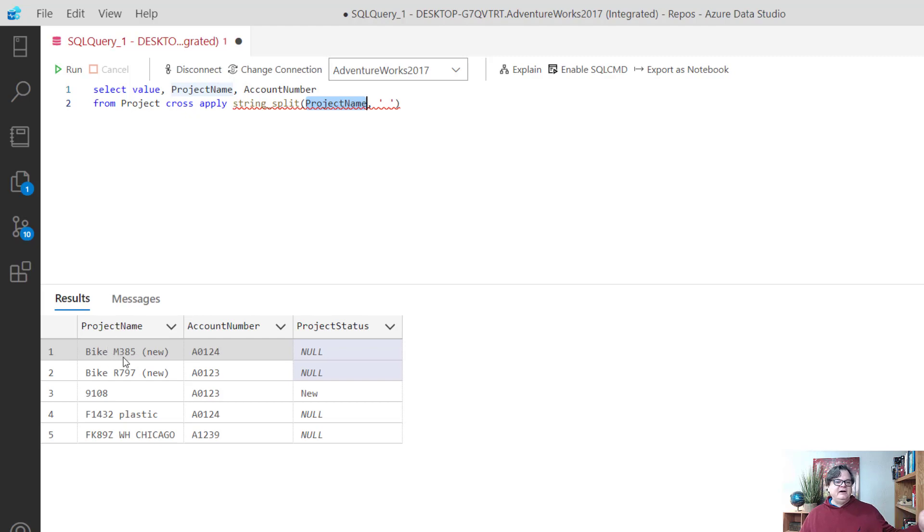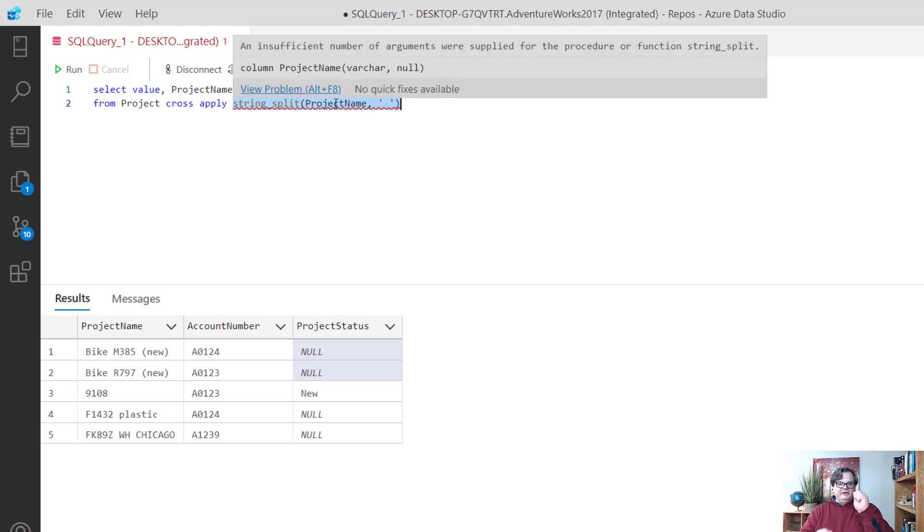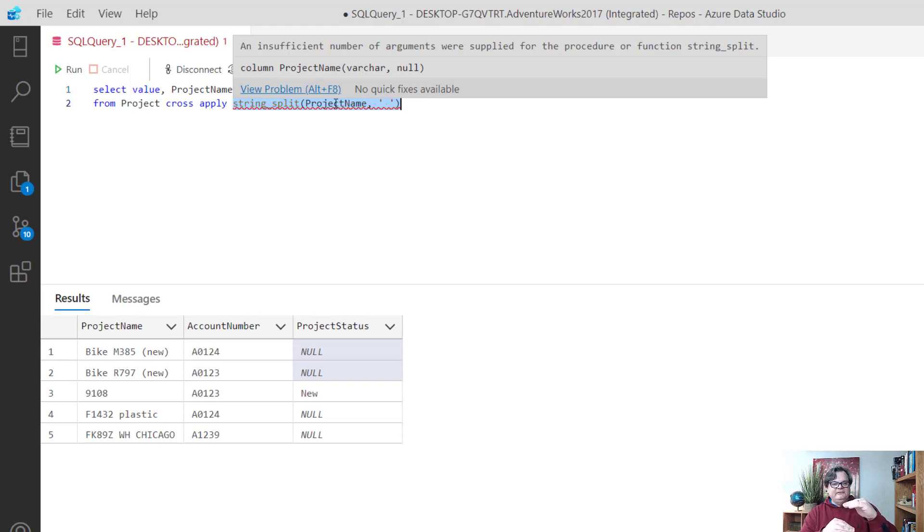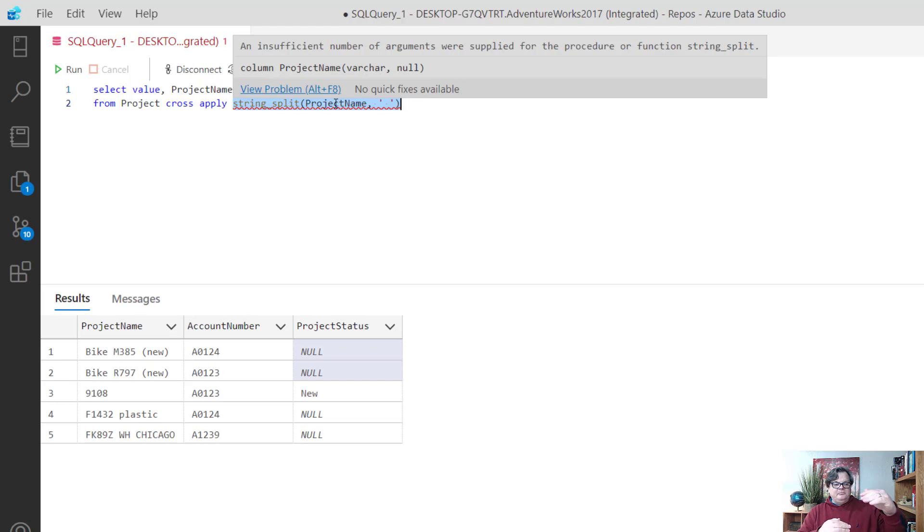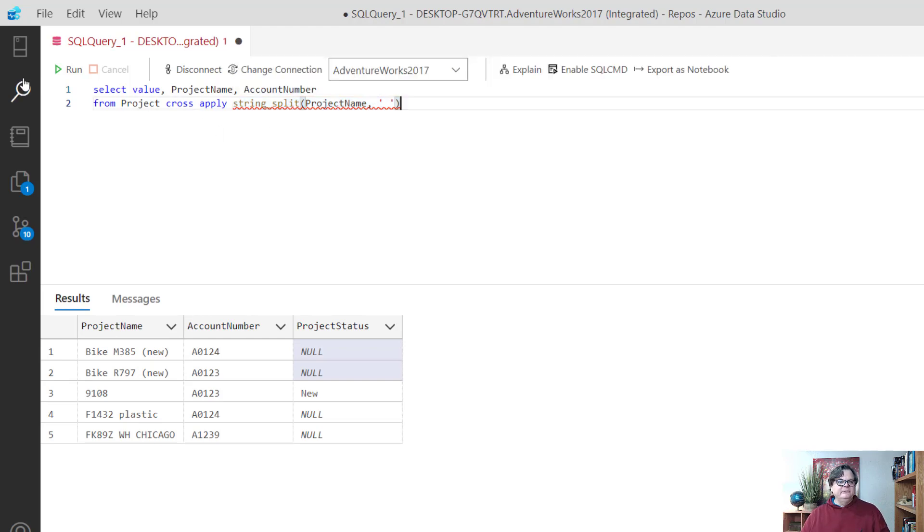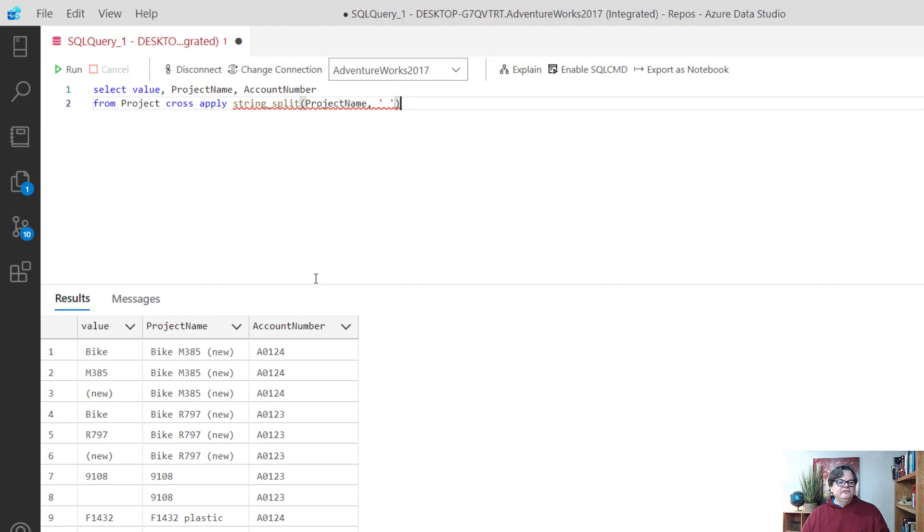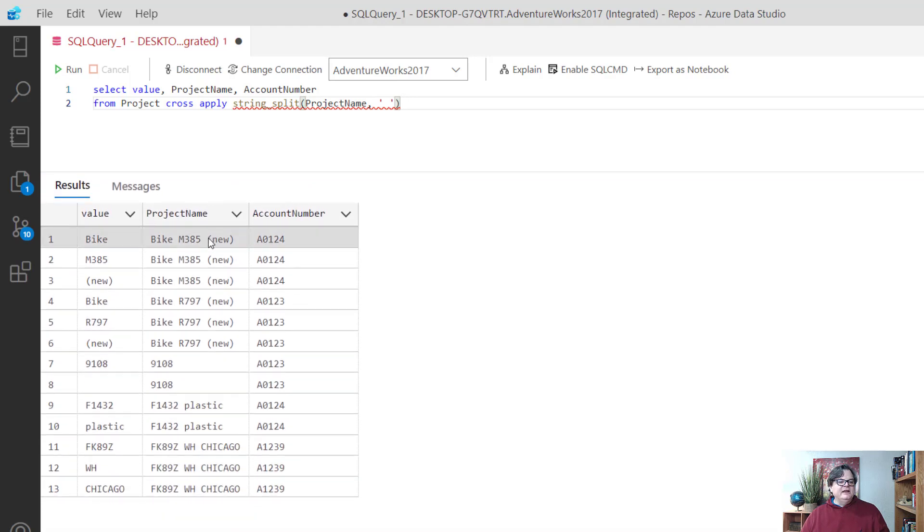So value is going to be one of the pieces of project name where it splits it by word. You're going to see bike come across as one piece, then M385 as another piece, and then new as a third piece. String_split will take the project name and slice and dice it into three separate rows. It's like a little mini table. We're going to take that table and use it with project to give us our project with the words and also see the full phrase it came from. Let me run this.